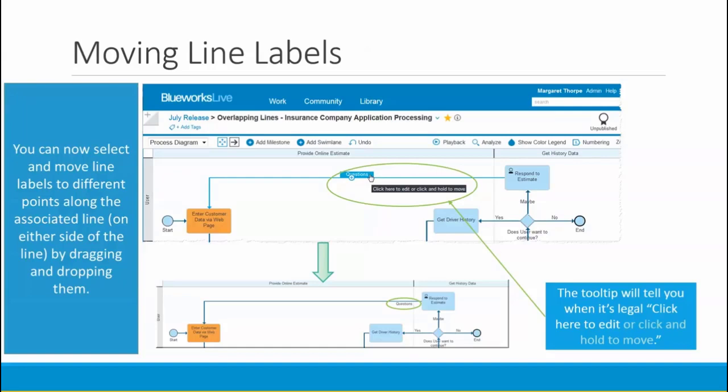You can also move line labels now. Sometimes you may not like where BlueWorks Live automatically puts a line label. Now you can move it anywhere along the length of the line, and on either side of it, by dragging and dropping. When you hover over the label, a tooltip tells you to click to edit or click and hold to move. As you drag it, it will be highlighted in green where it's legal to drop, otherwise red. In this example, I've dragged the questions label closer to the respond to estimate activity and placed it below the line.